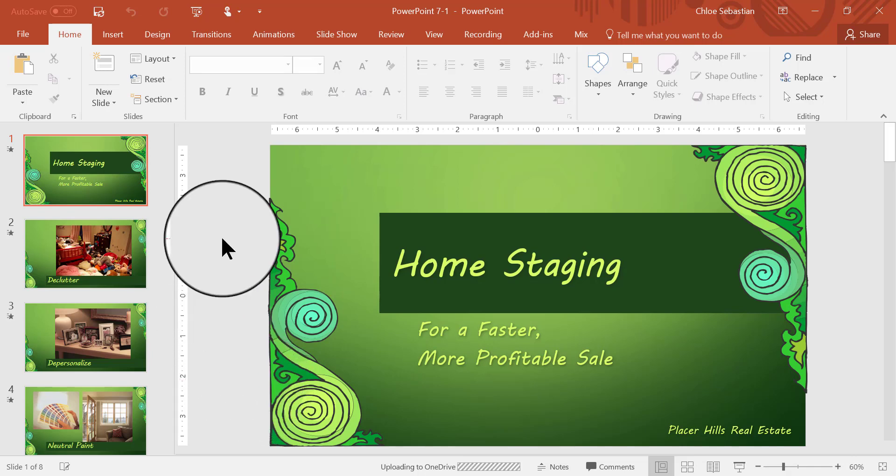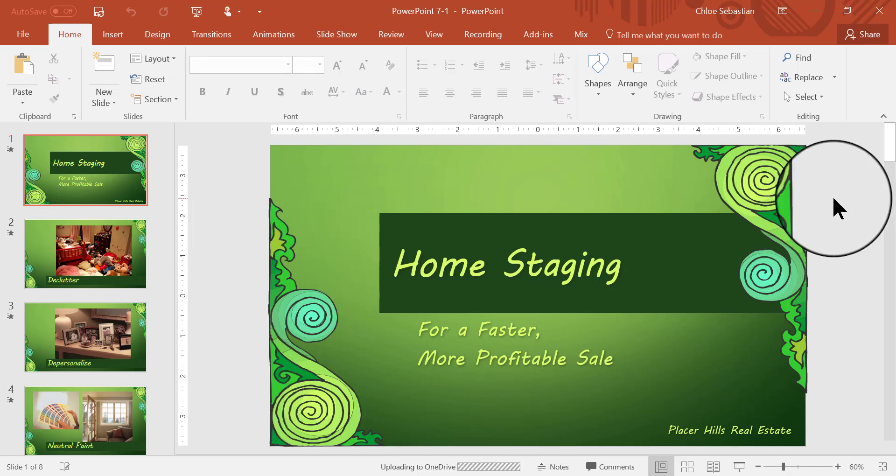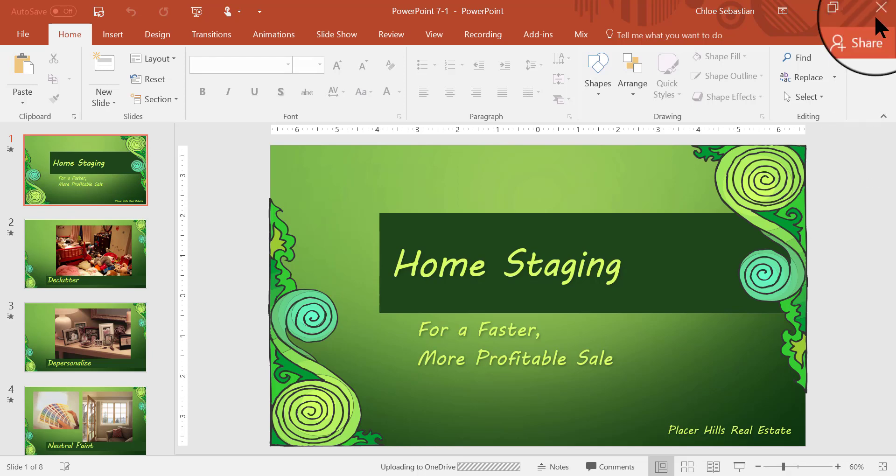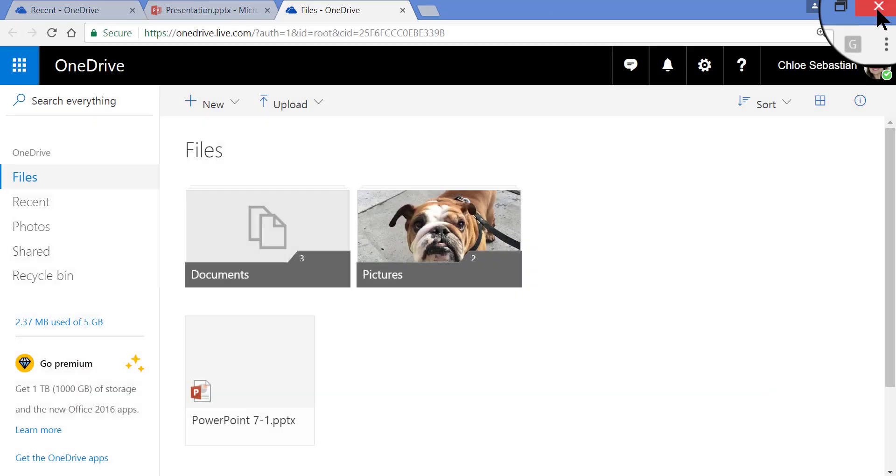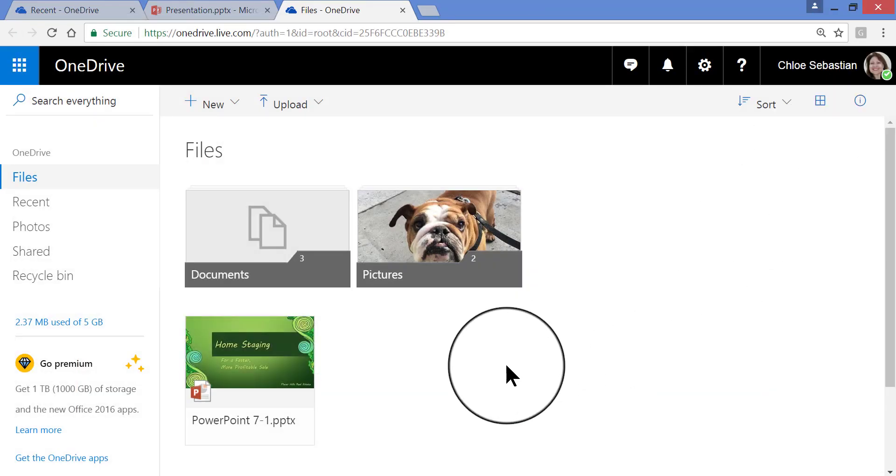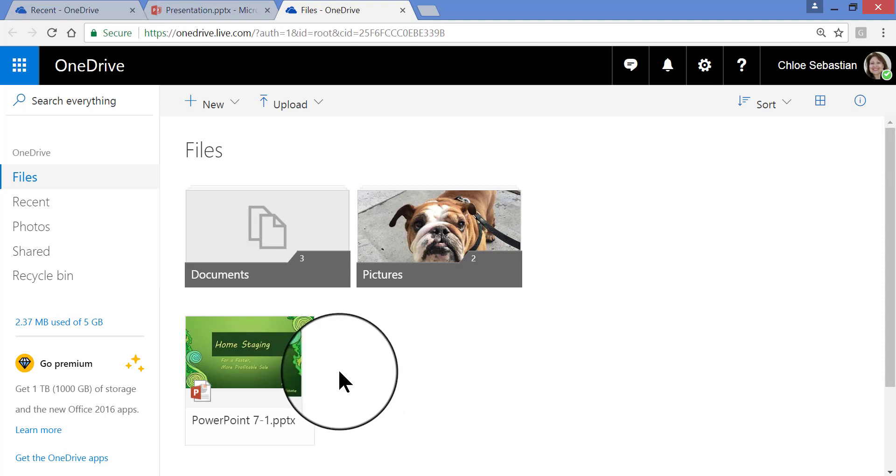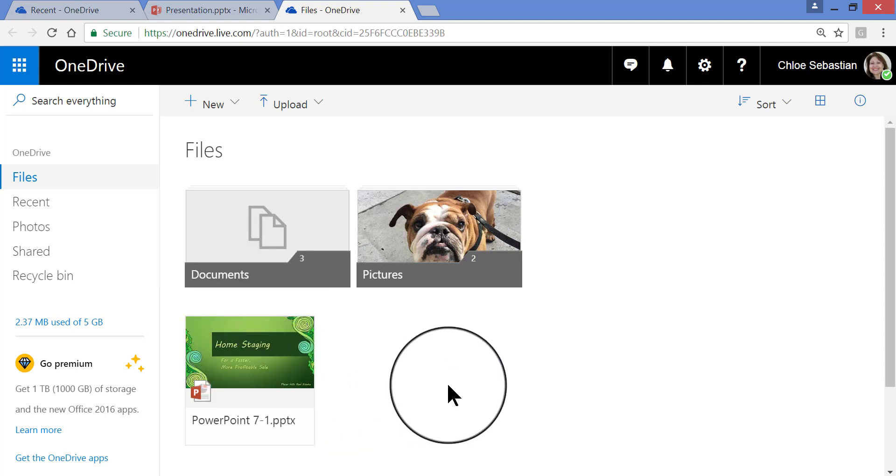So now that that has been saved, I'm going to close the PowerPoint screen, and then turn to my OneDrive. Go ahead and log into OneDrive and see if it's there. There it is. There's my OneDrive, and as you can see it just appeared right there.